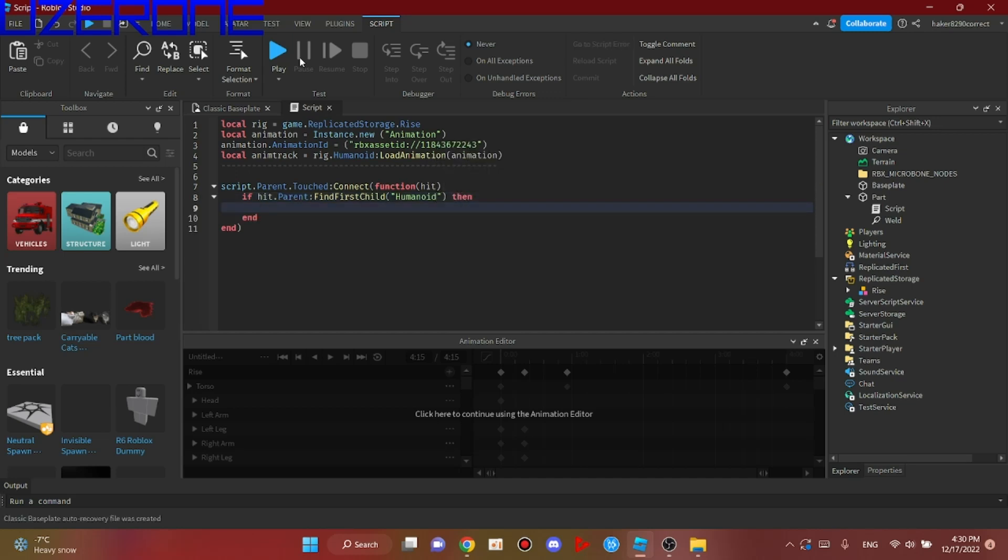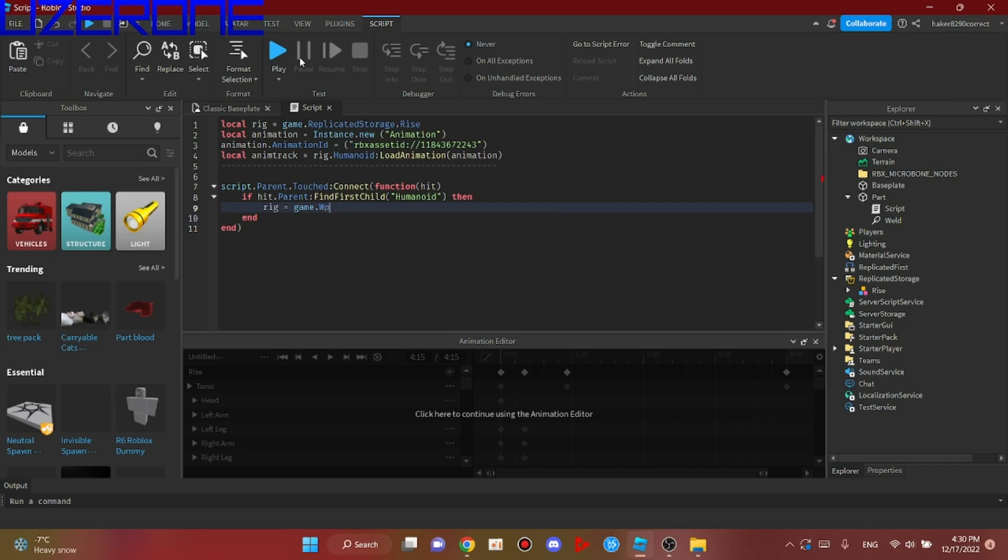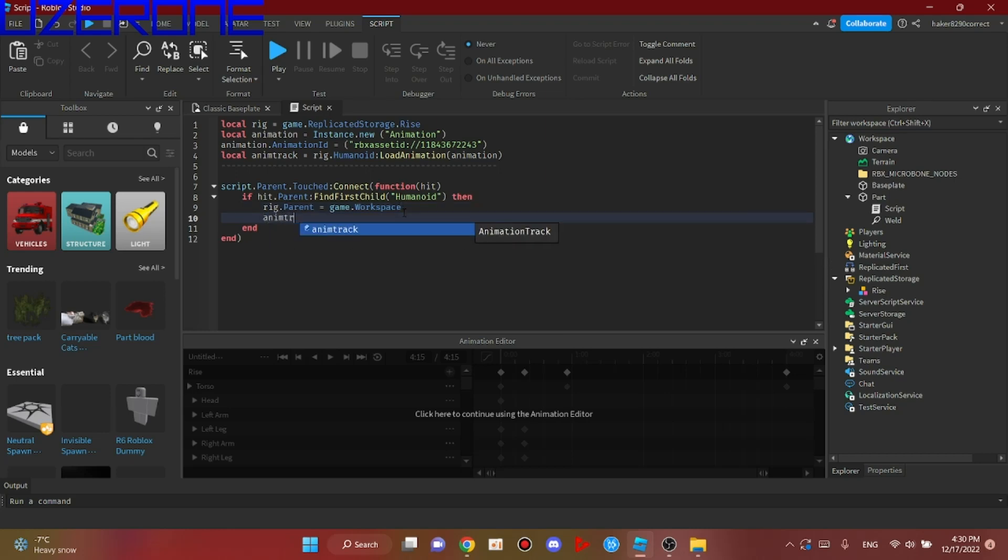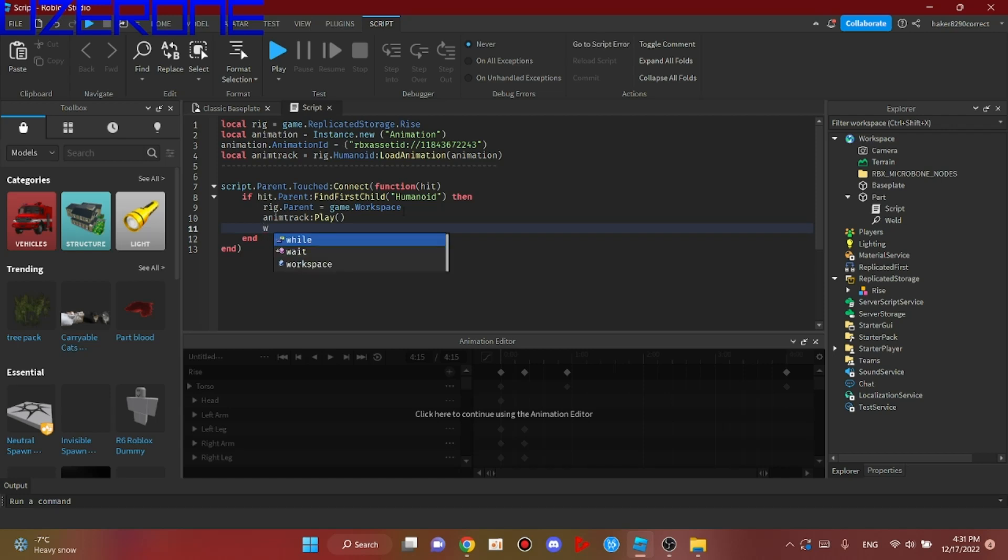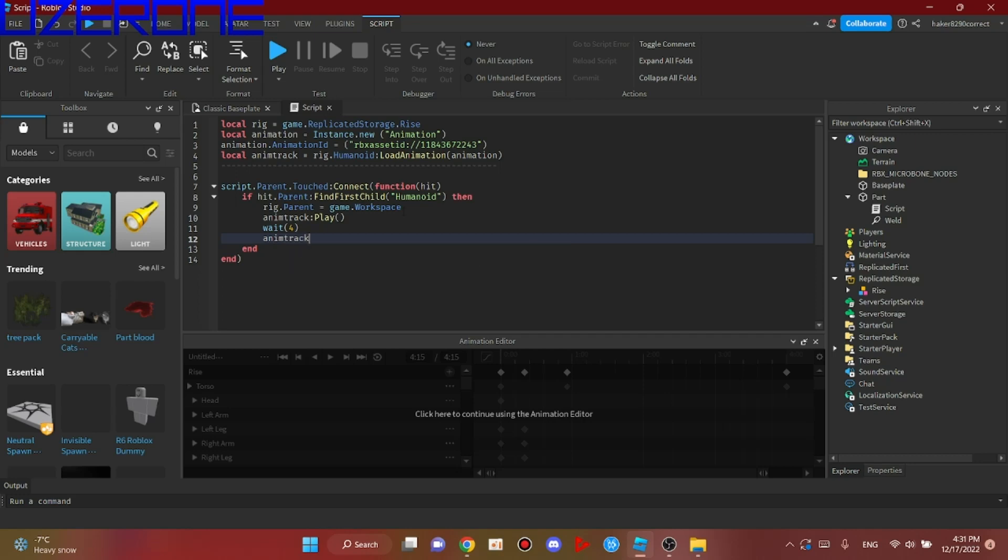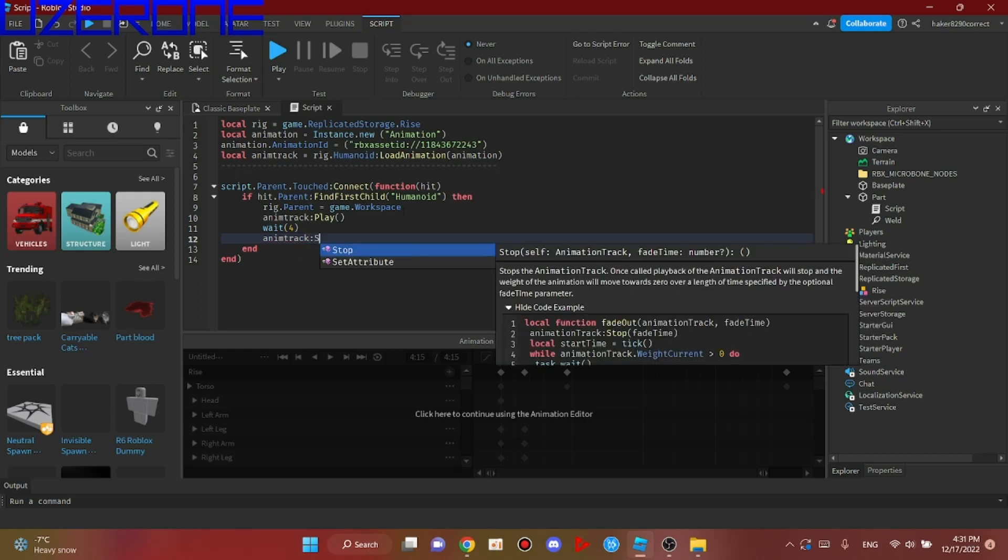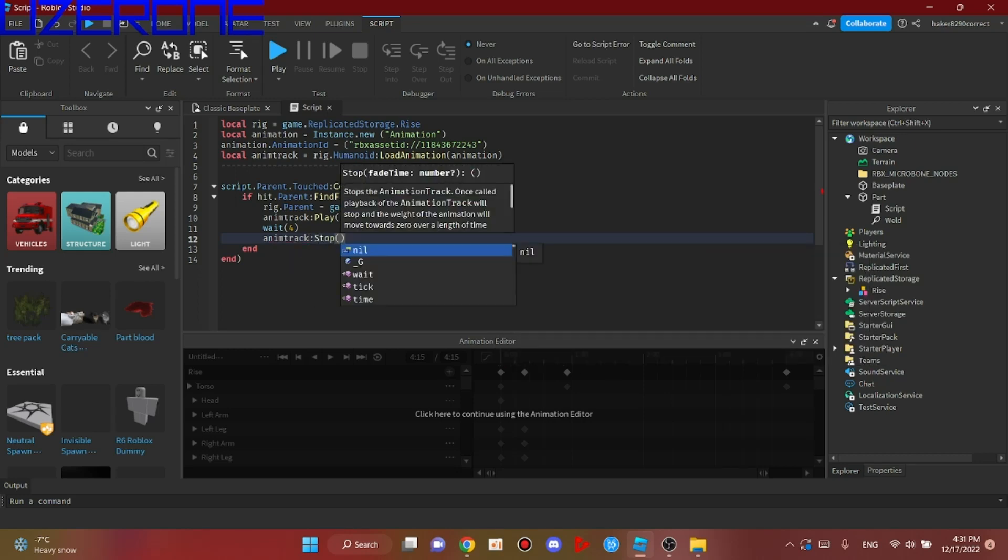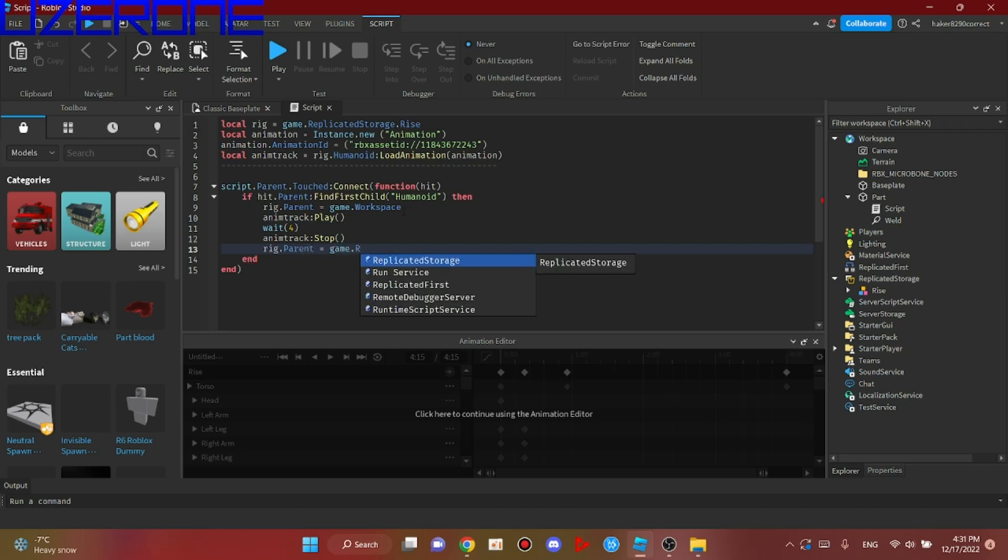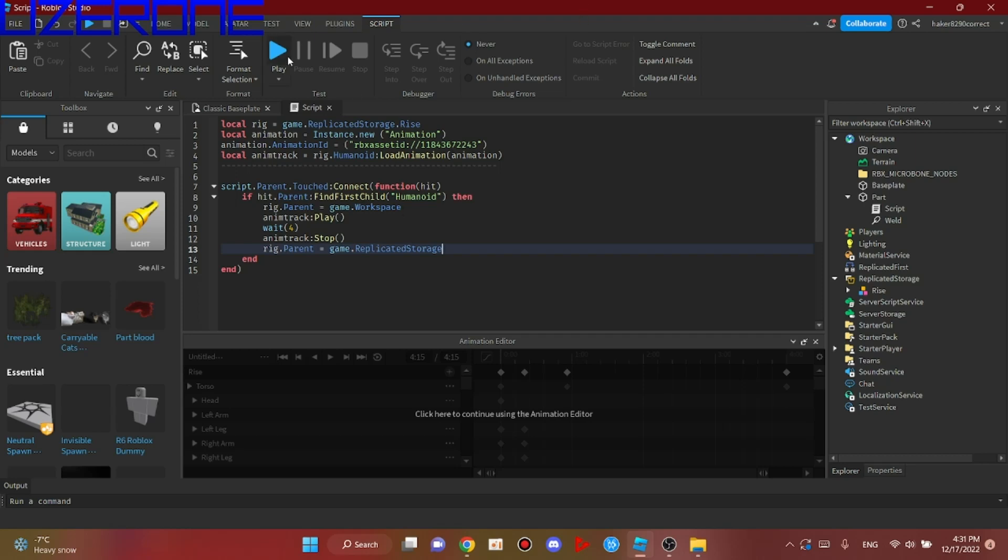rig.Parent equals game.Workspace. animtrack:Play(). It shall wait the length of the animation. Then animtrack:Stop(), and then rig.Parent equals game.ReplicatedStorage. All right, let's test it.